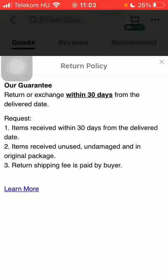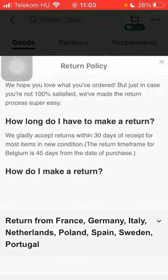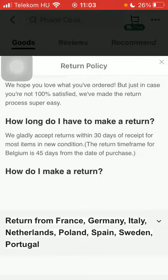Tap on it and here you can read the return policy and the request as well. You can also tap on the learn more button to learn more about the return policy. So basically that's it for this video guys, see you in the next one, bye bye.